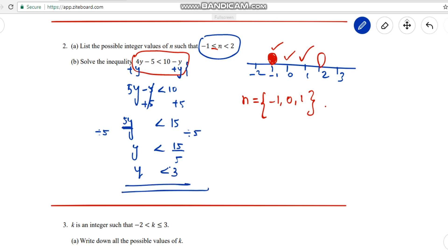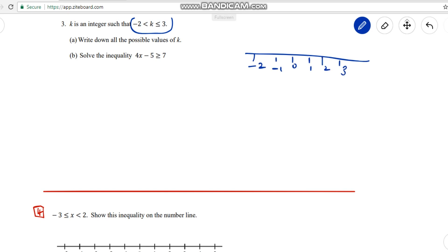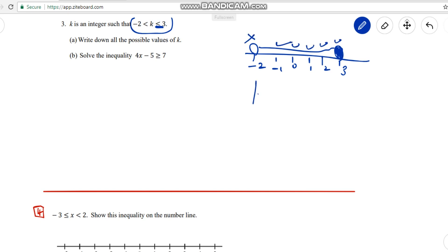Question 3: Find the integer values. It starts from -2 to 3, so draw the number line: -2, -1, 0, 1, 2, 3. Circle -2 (open, not included) and circle 3 with shading (less than or equal to, so 3 is included). The k values in between are -1, 0, 1, 2, and 3.